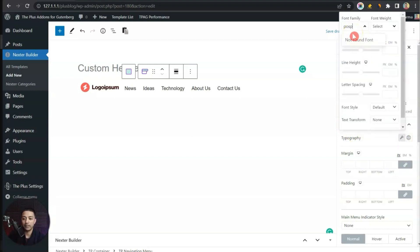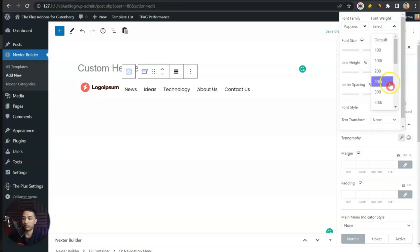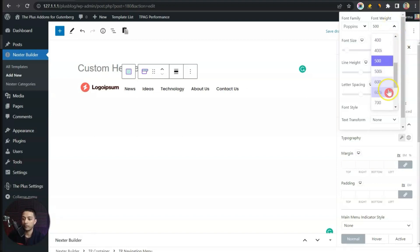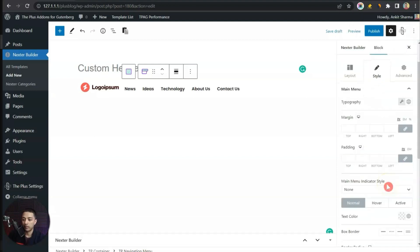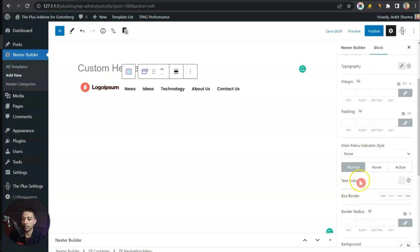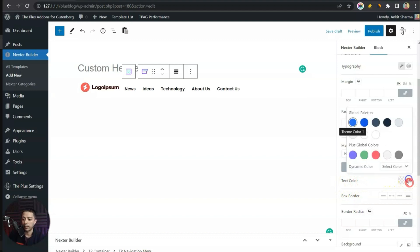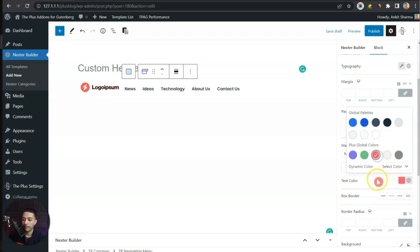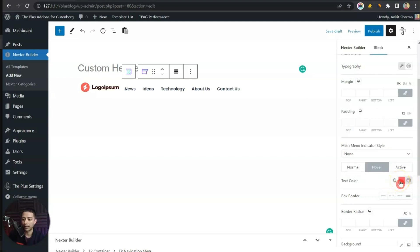Let's select the font as Poppins, font weight as 500, and font size maybe 14 pixels. Let's increase the font weight to maybe 600. Down in the text color we can either choose the global colors — same for the hover — or choose a custom color. It's better we stick with the global color palette, so this is how it's going to look.